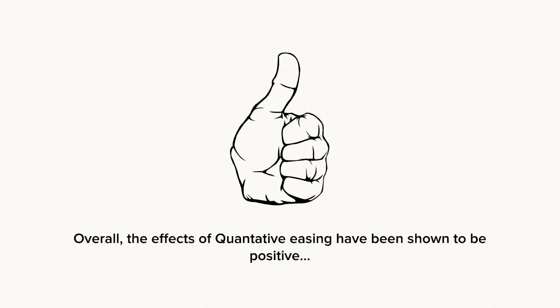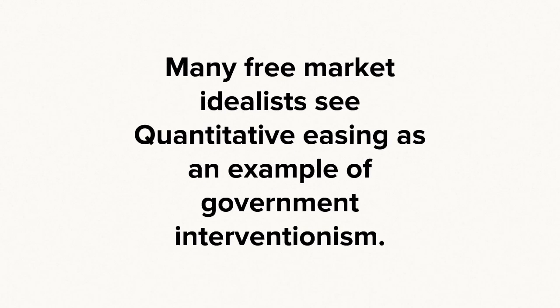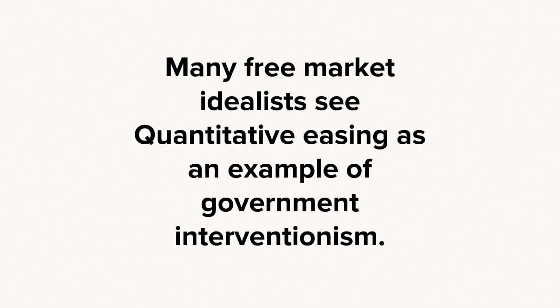The overall effect of quantitative easing has shown to be positive. However, to many free market idealists, it is seen as just another example of government interventionism.